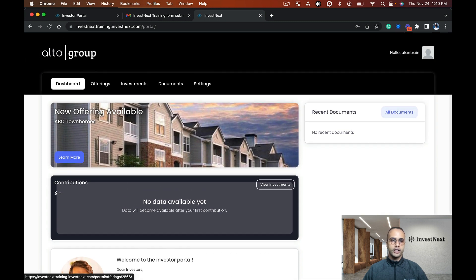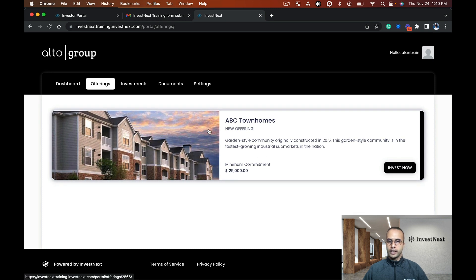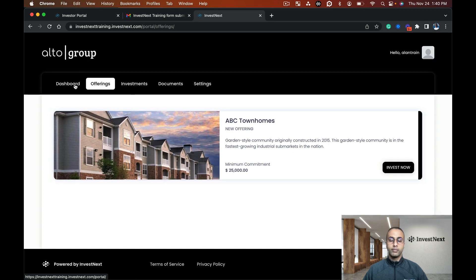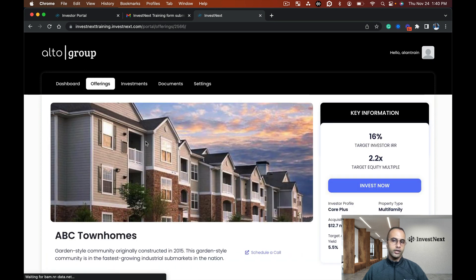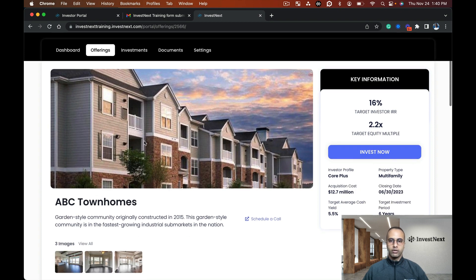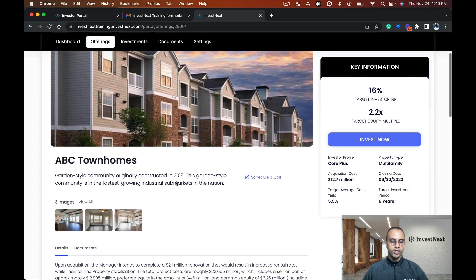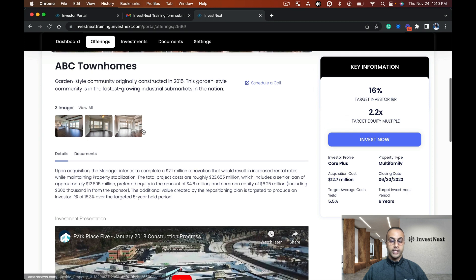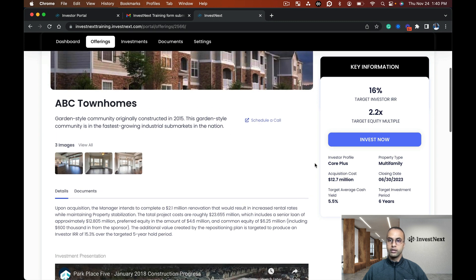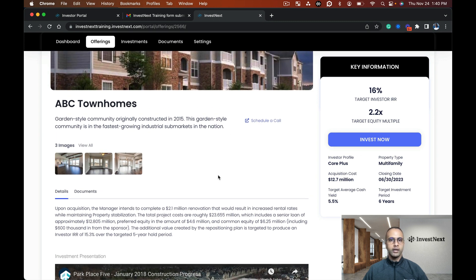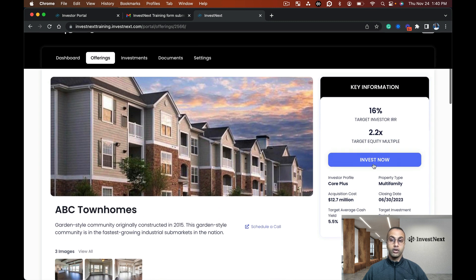Here we can see that new offering is available. I don't have any contributions yet, and I can see that welcome message. I'm going to click on offerings and I can see that ABC Townhomes offering with the investment blurb. We can see the summary, pictures, schedule a call, key information, everything we inputted for the deal room. I'm going to click invest now.